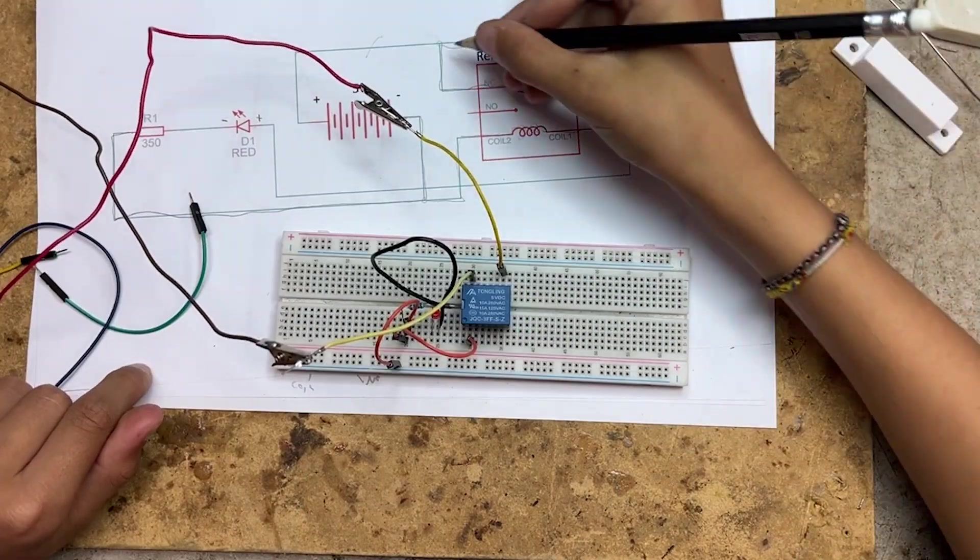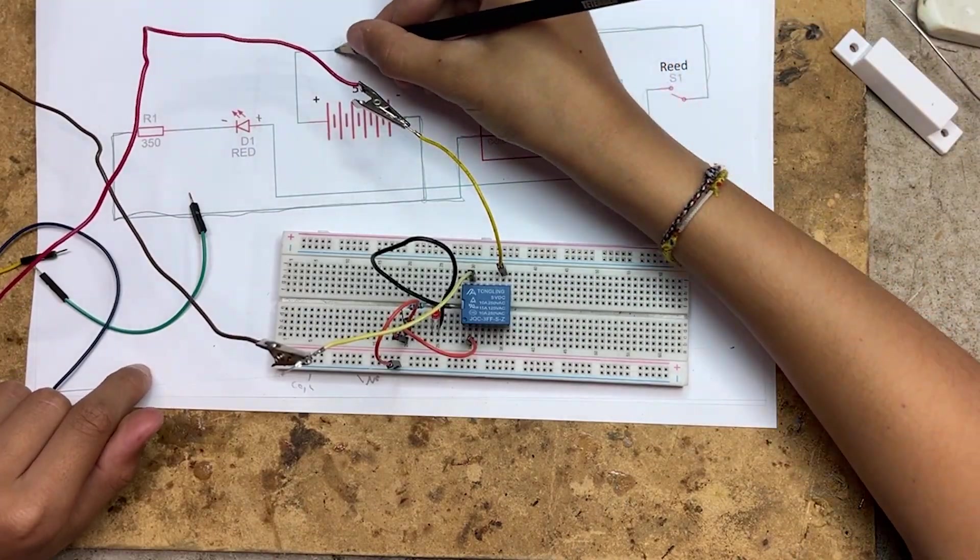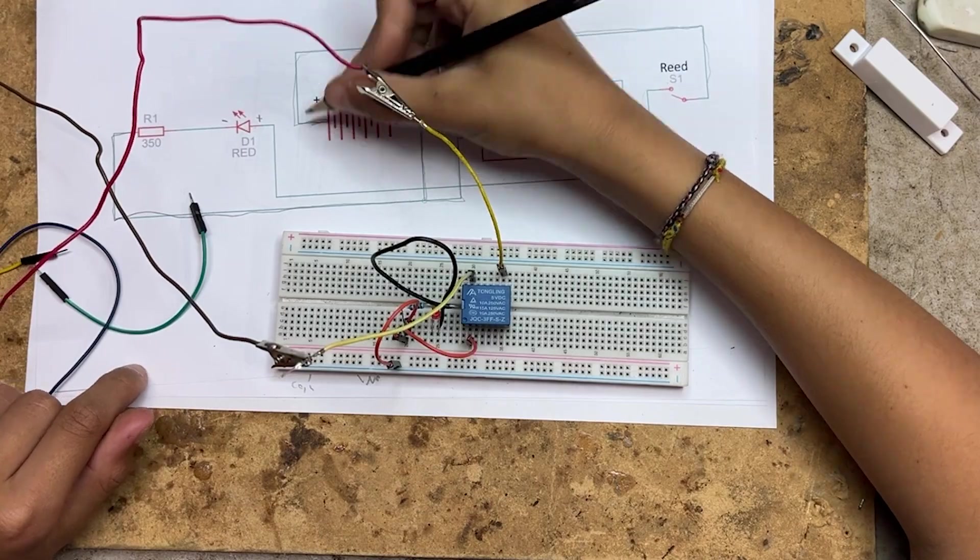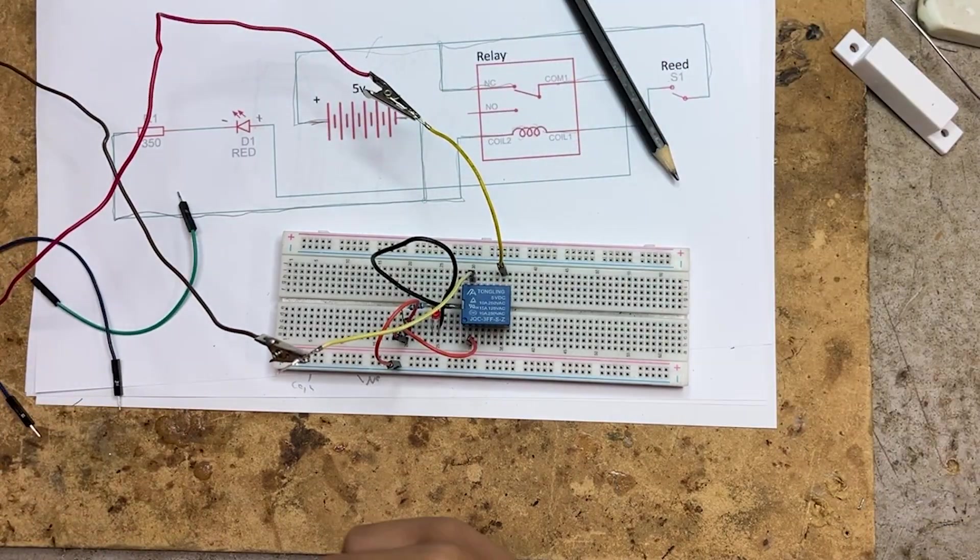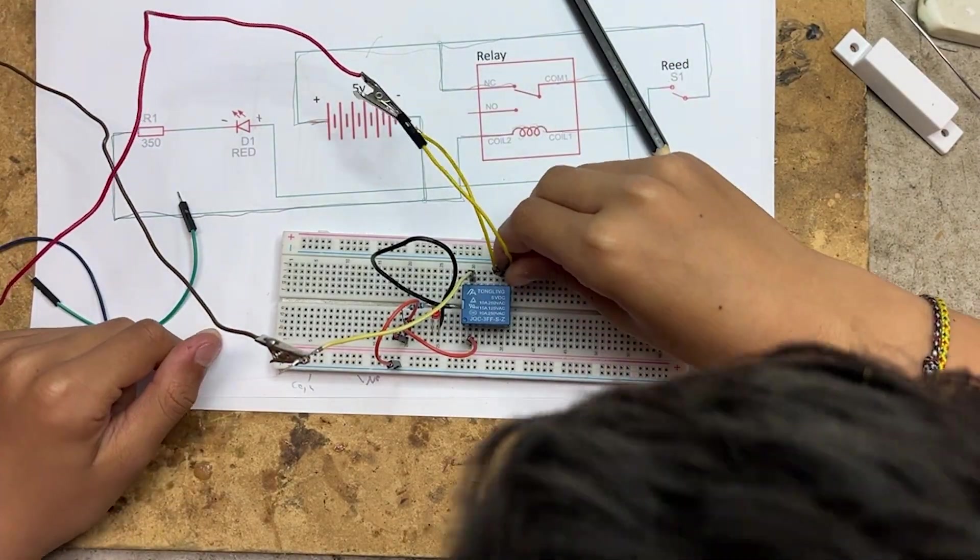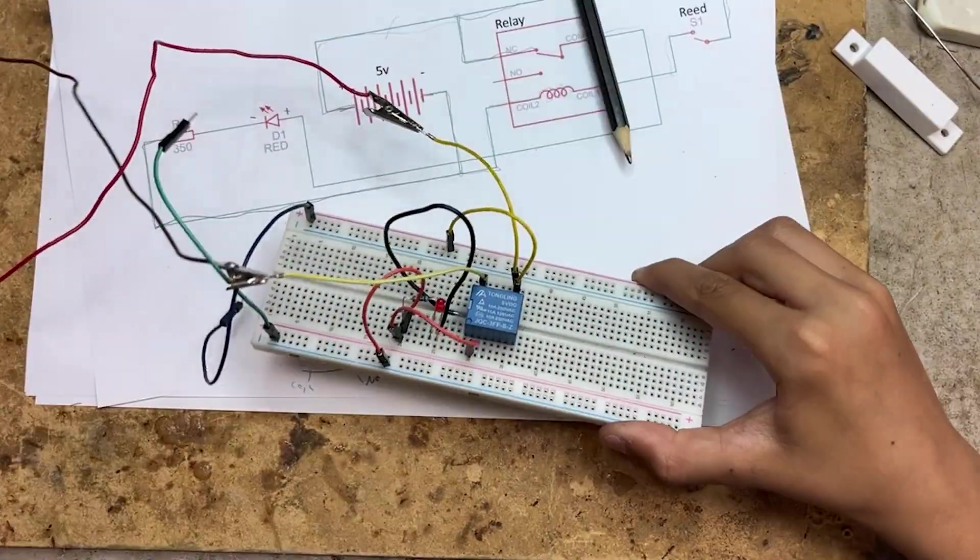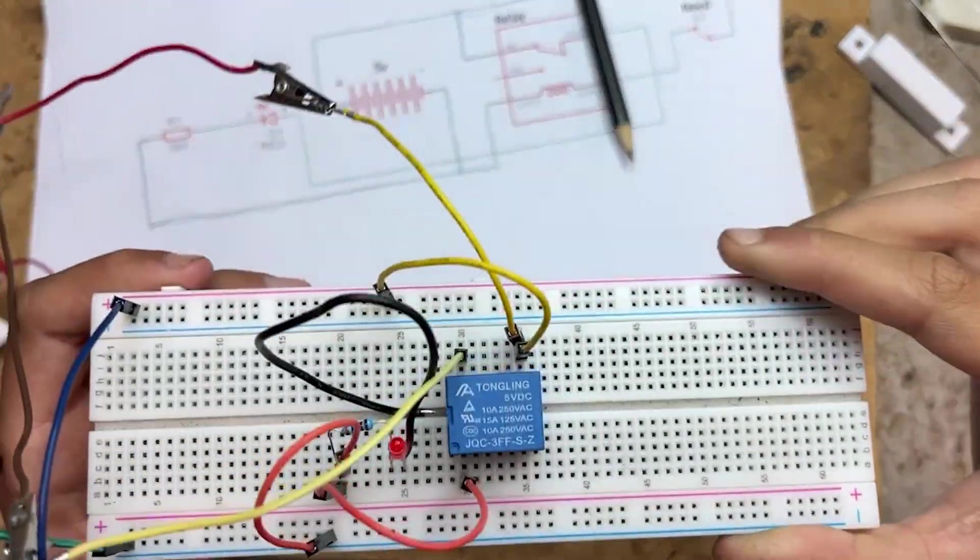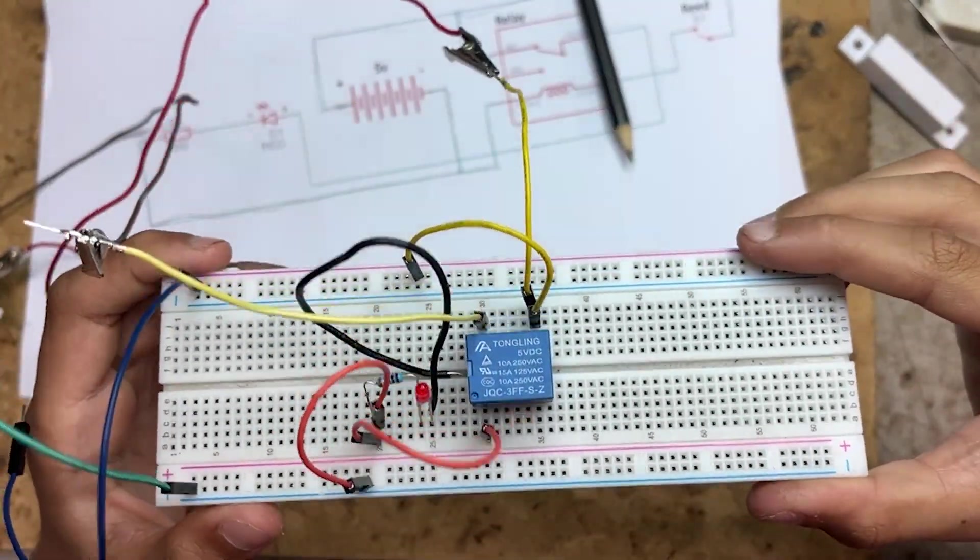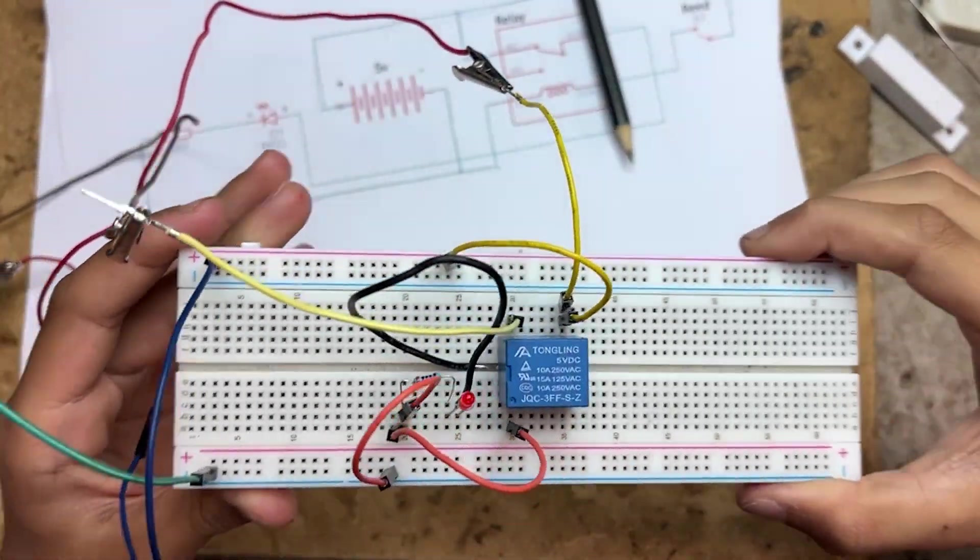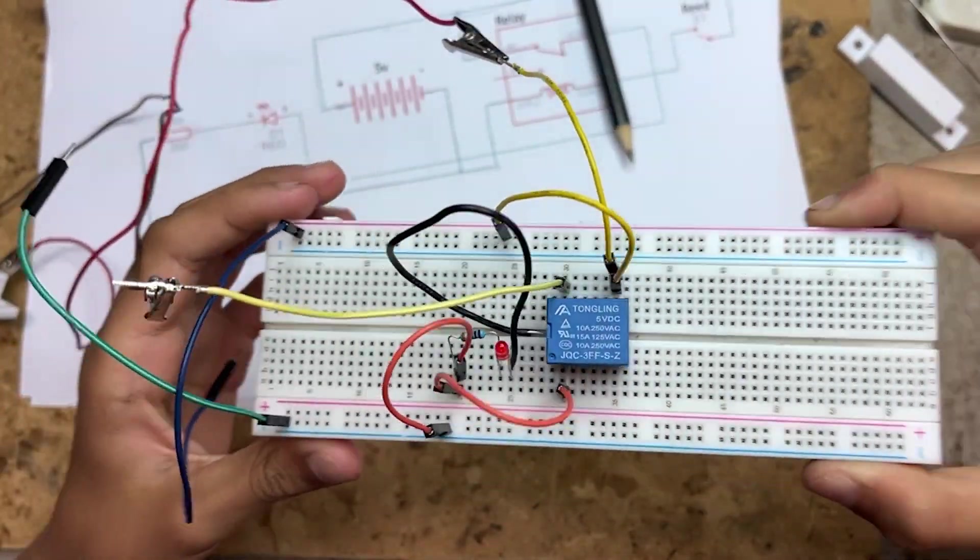Then we connect the other end of the reed switch to the normally closed terminal on the relay. One last step. We also run another wire from this side of the reed switch into the positive rail to complete the circuit. And there you have it. The circuit is complete. Now let's power it up and see how it works.